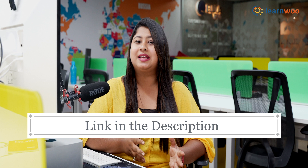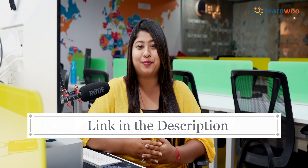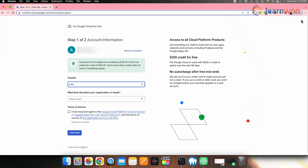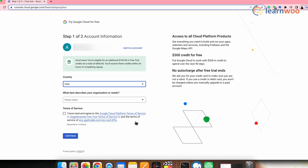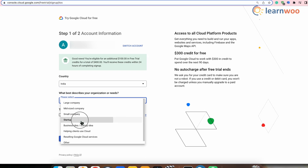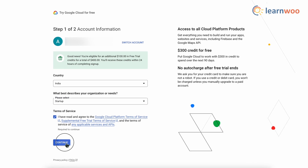To create a YouTube API key, we will be using Google Cloud Console, so first we will need a Google Cloud account. I've mentioned a link in the description that will direct you to the Google Cloud page. Once you are on the Google Cloud page, simply fill in your country name, organization, and then accept the terms of service. Next, click Continue.